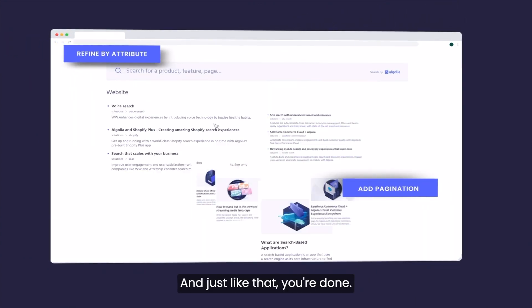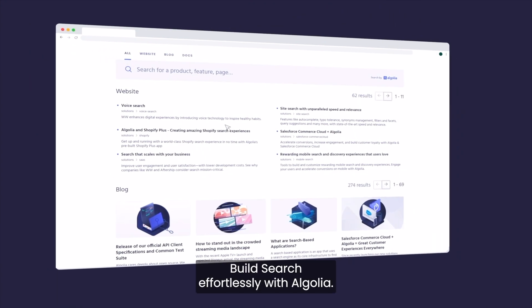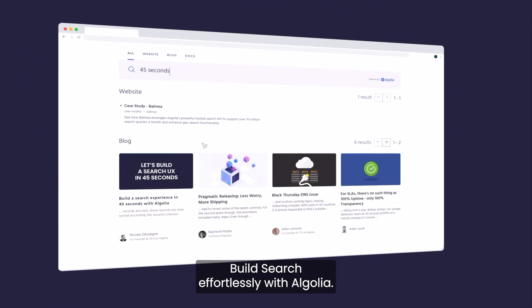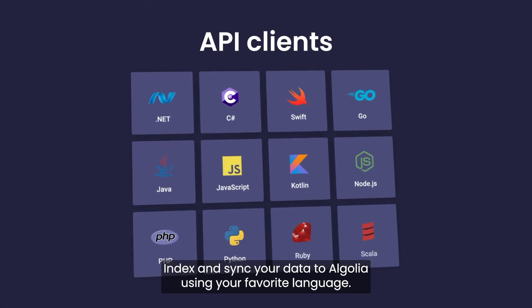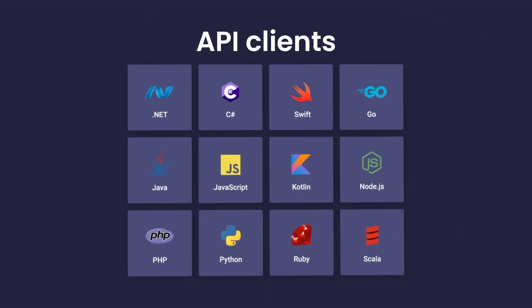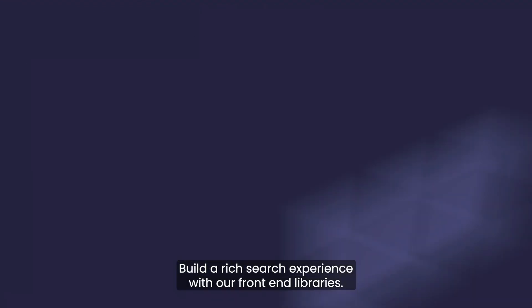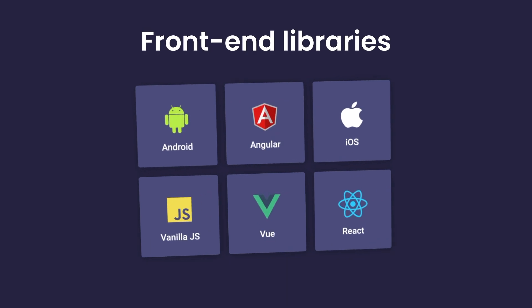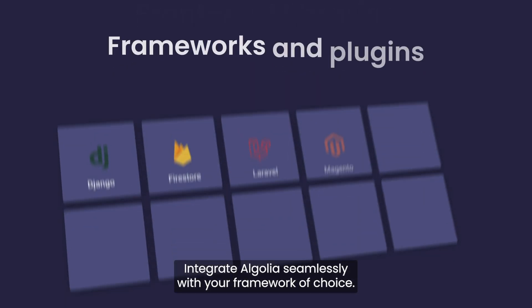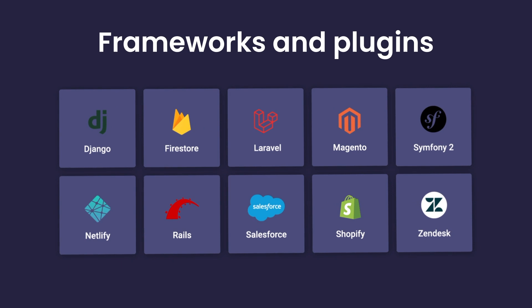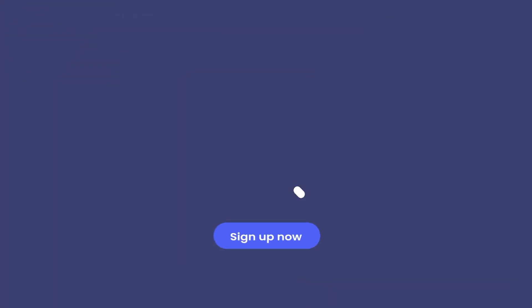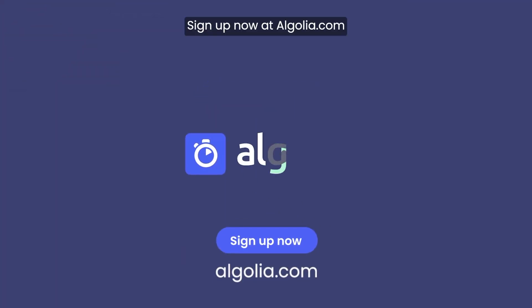And just like that, you're done. Build search effortlessly with Algolia. Index and sync your data to Algolia using your favorite language. Build a rich search experience with our front-end libraries. Integrate Algolia seamlessly with your framework of choice. Sign up now at Algolia.com.